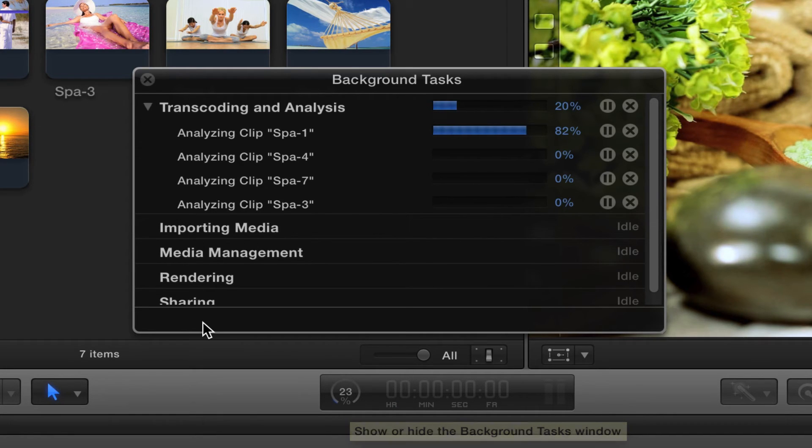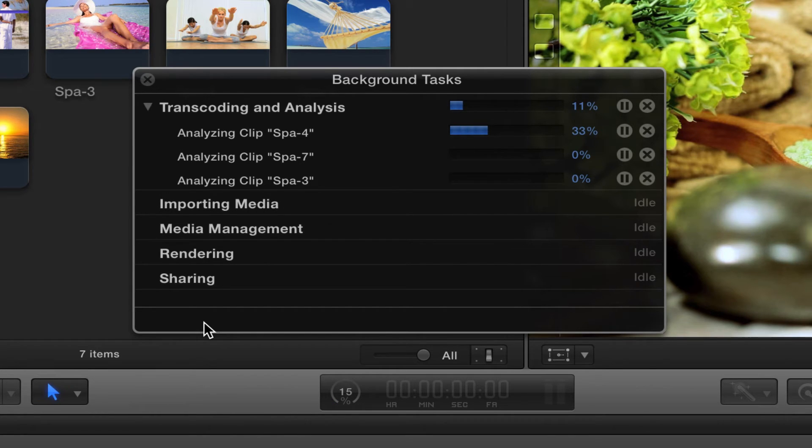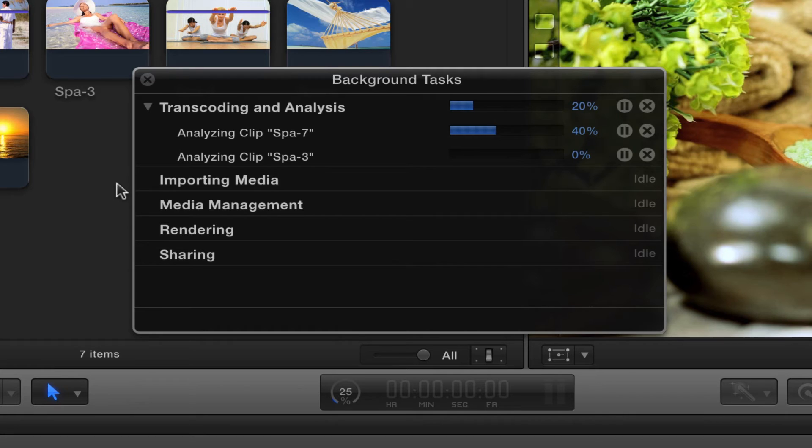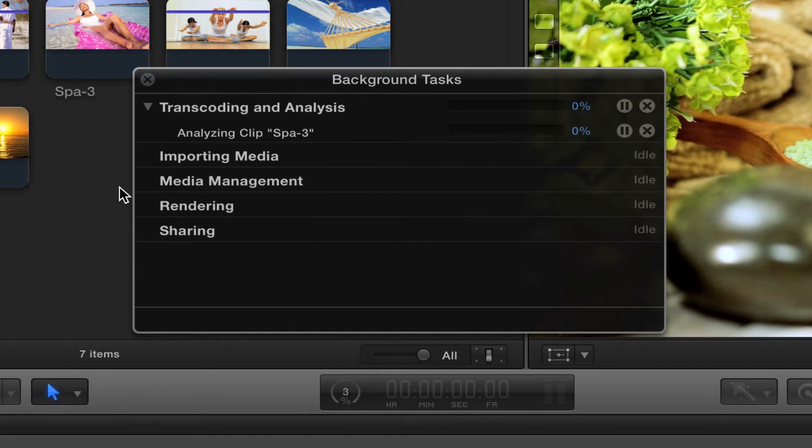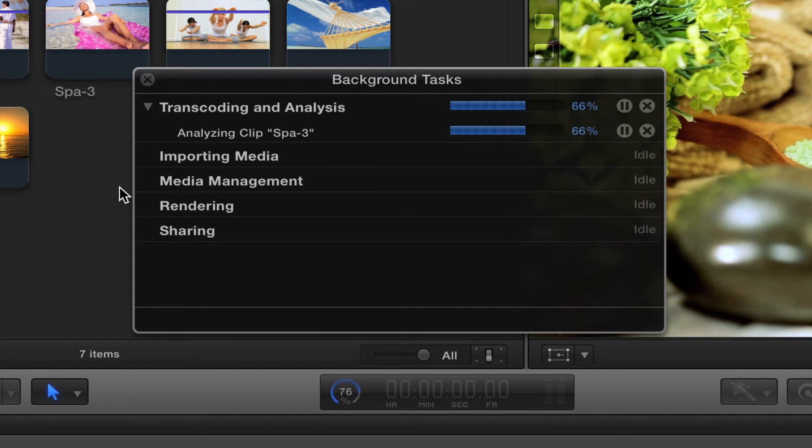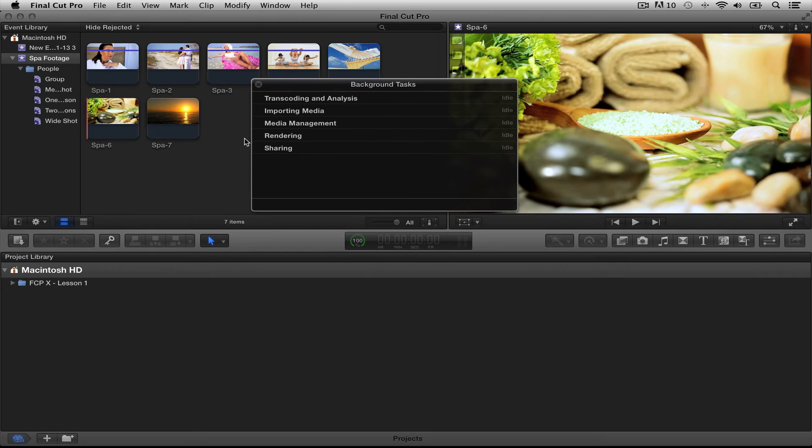Now, you can actually edit while your background tasks are working. We're not going to do that right now because we actually need to see these clips and how they get analyzed. So, we're just going to sit here and wait. It shouldn't take very long. We don't have very many clips.